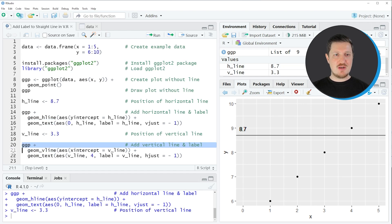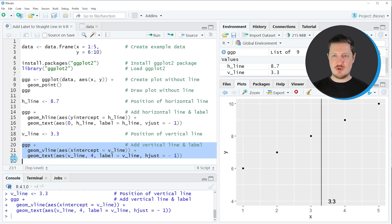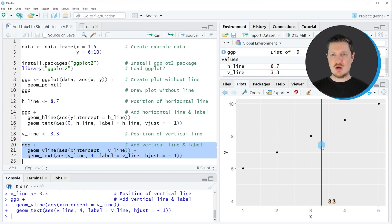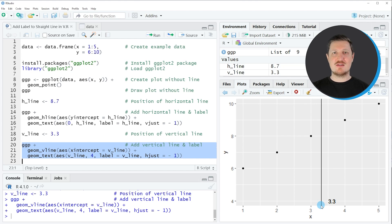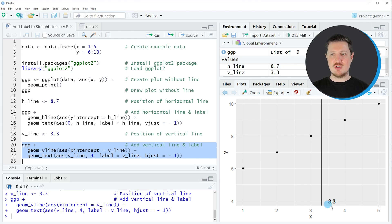So if you run lines 20 to 22 of the code, you can see that our plot is updated once again. And this time, we are only showing our vertical line at the x-axis location 3.3. And this value is also shown inside of the plotting area.